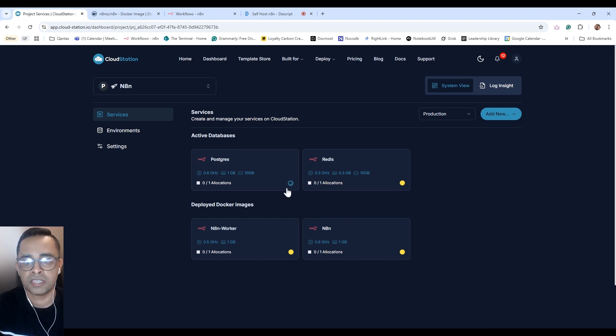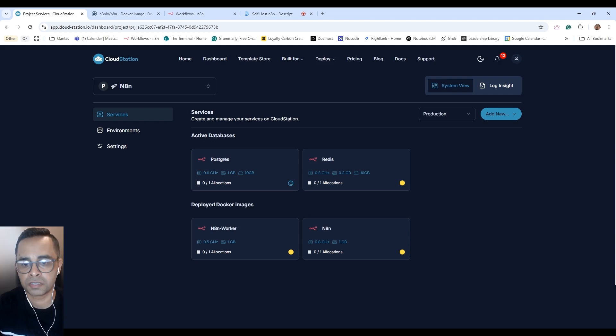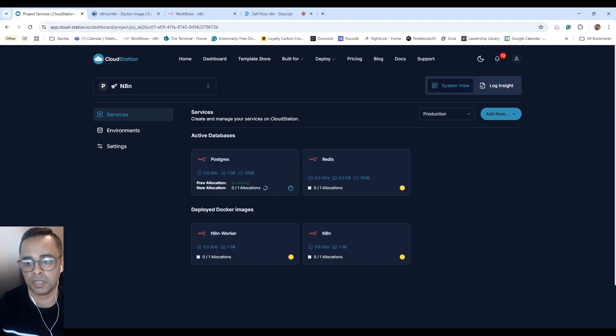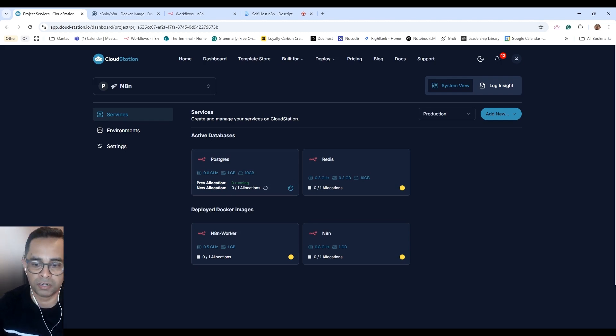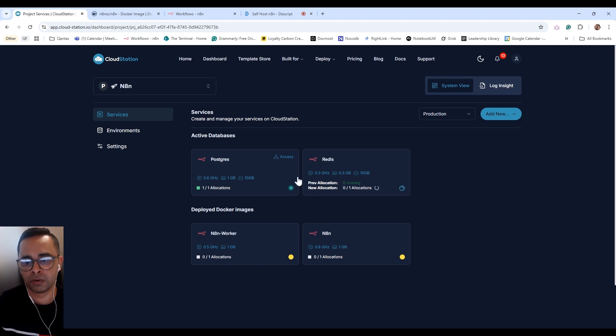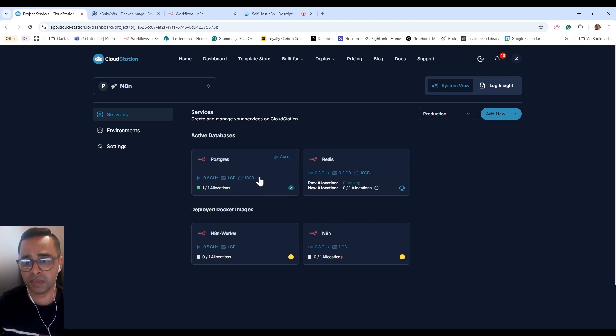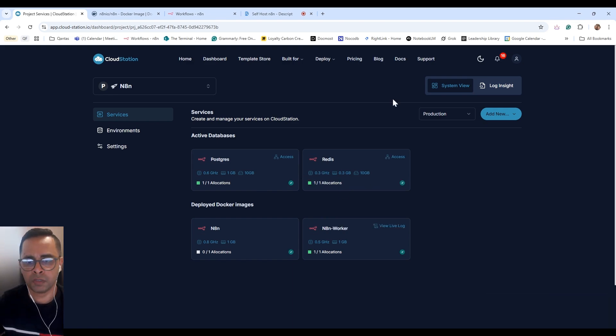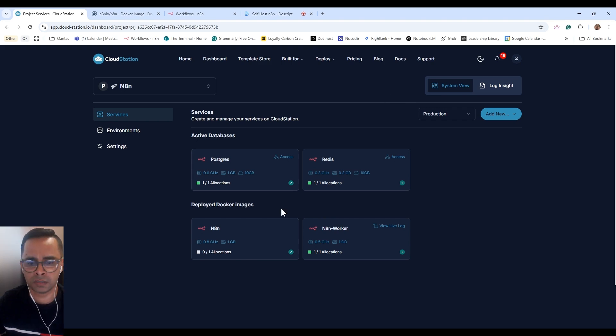It'll take some time to deploy all the services. Now Cloud Station will run behind the scene and start deploying all the different services like Postgres, Redis, n8n Worker, and n8n. As the services are being deployed, you will get a notification as they get successfully deployed. Deployed successfully. There you go. It's all done. It just took just over five minutes to deploy all the services.